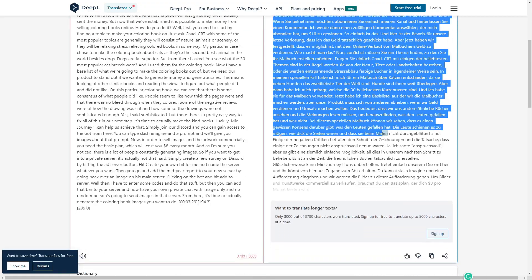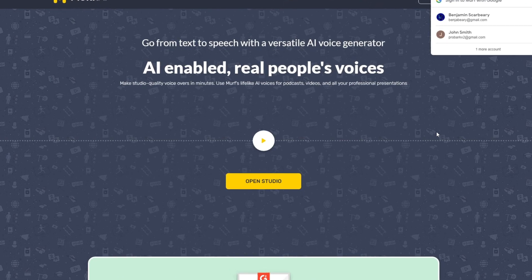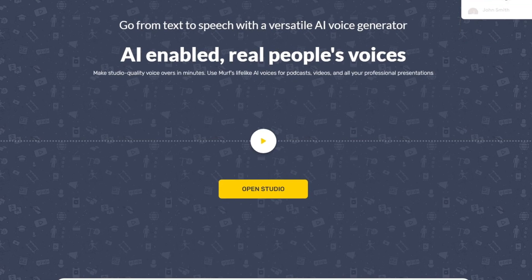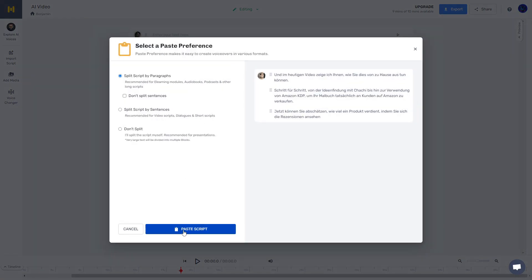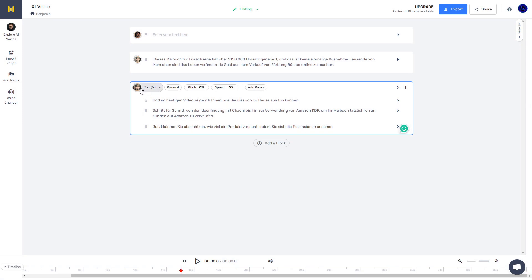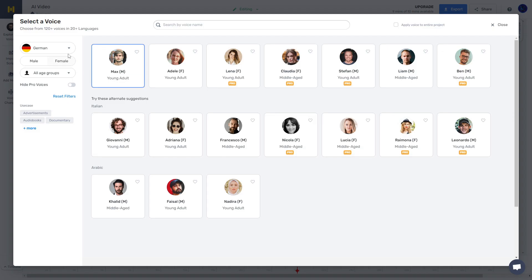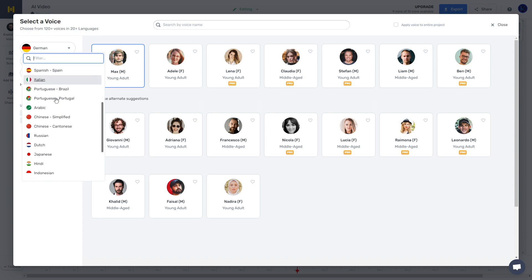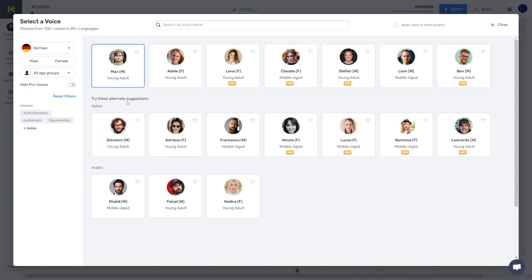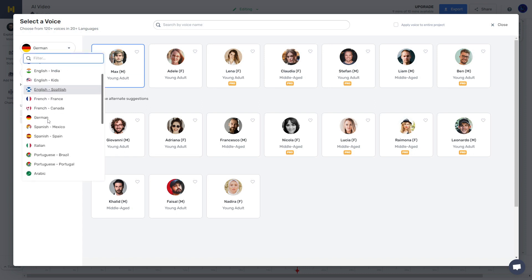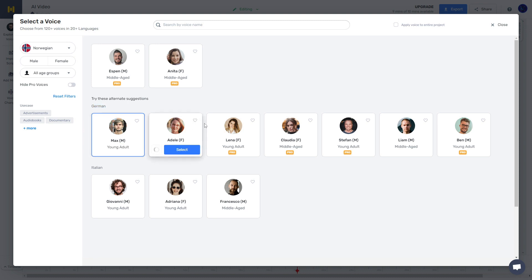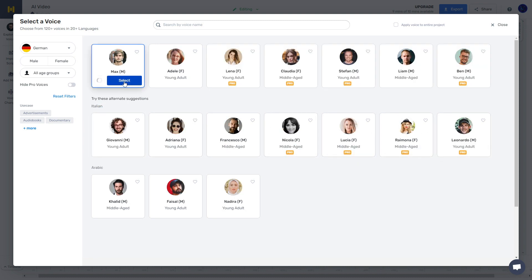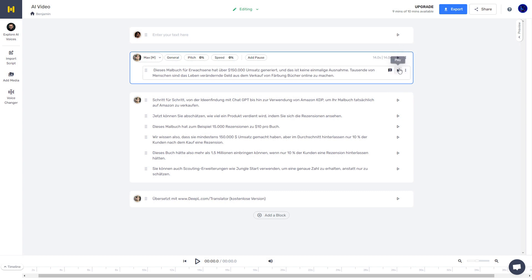Once you have the text translated into a different language, go to Murph.ai, which is one of the better AI audio tools out there. Once in Murph, you can add a text box and paste in the text that you got from Trent, then select the speaker to say that text. On the top left there is an option to select new languages and find the language you're trying to translate to — whether that be German, Spanish, Hindi, or whatever. Every language has at least two speakers, one male and one female; some languages have more, some only have two. Once you have selected the speaker, you can generate the audio from that particular speaker.